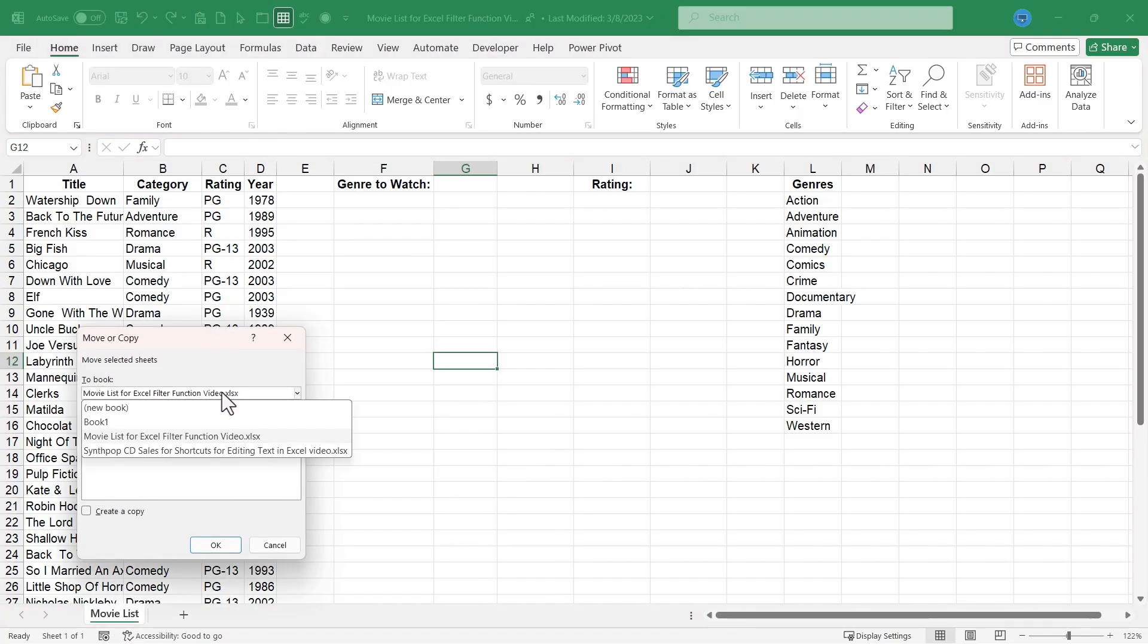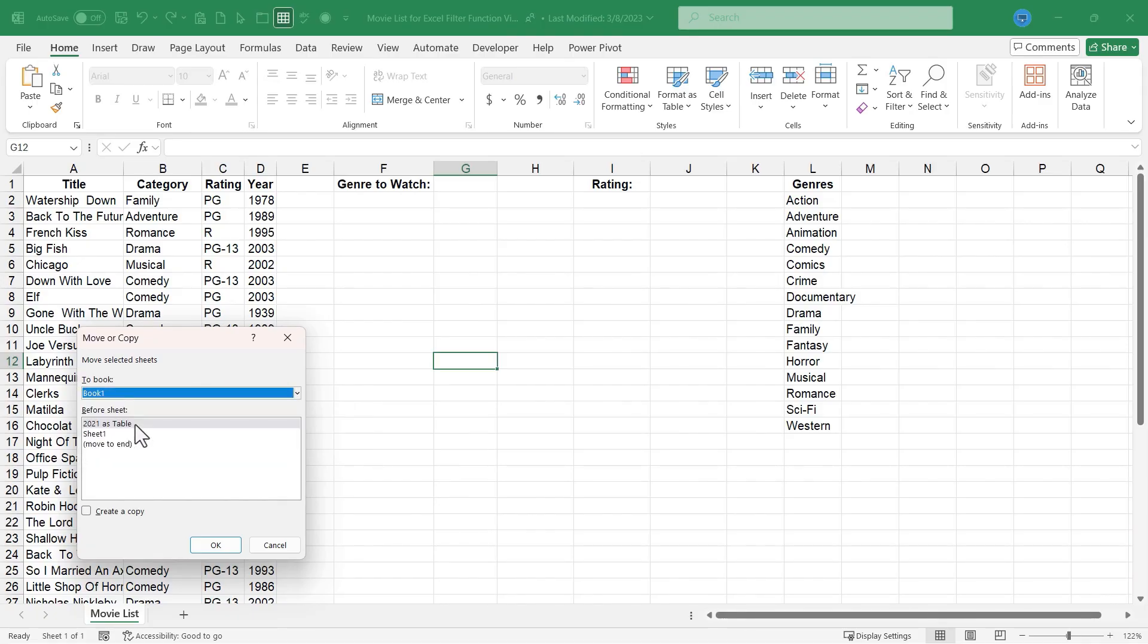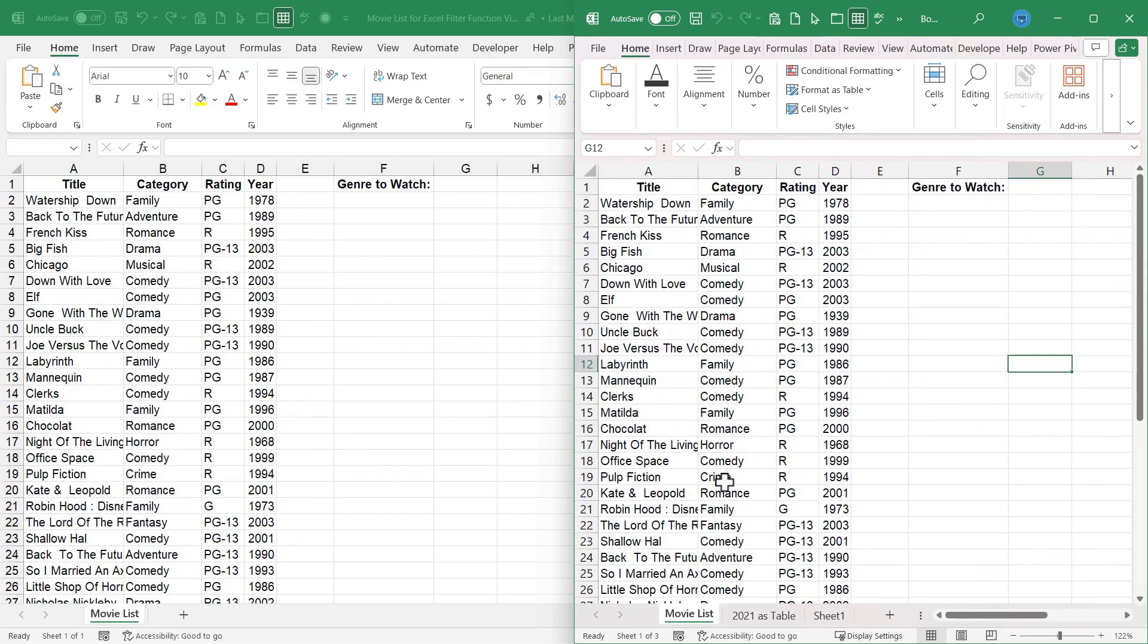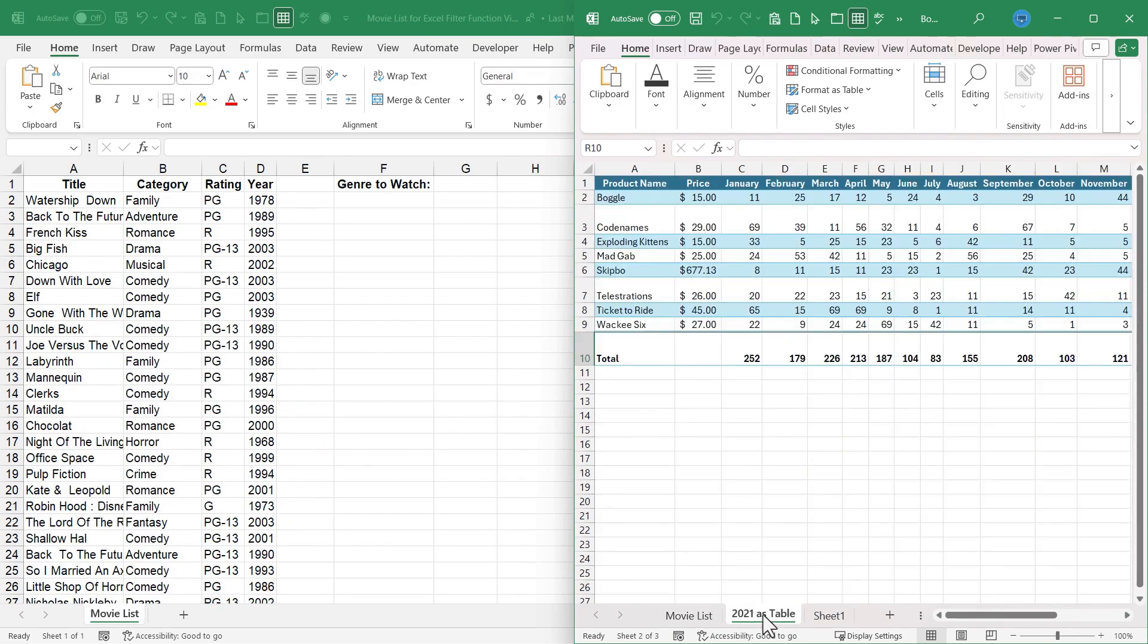I'll select book one in this case, but I could have selected any of these other books. I'll choose create a copy, click OK. And now I have two spreadsheets with data in this workbook.